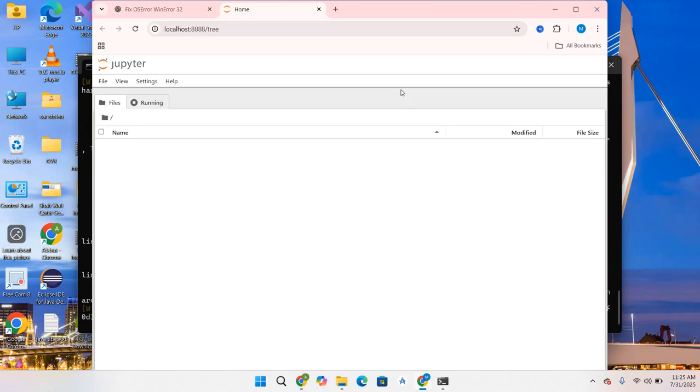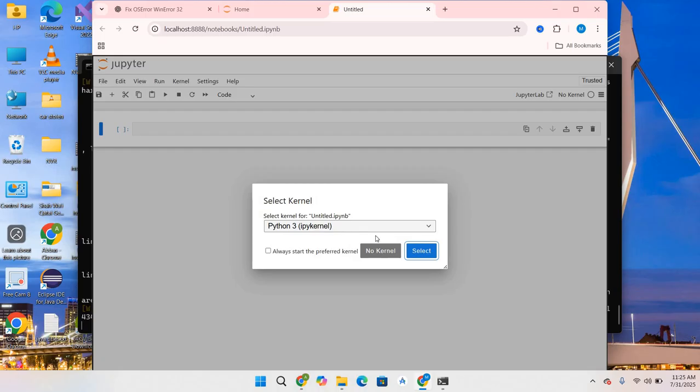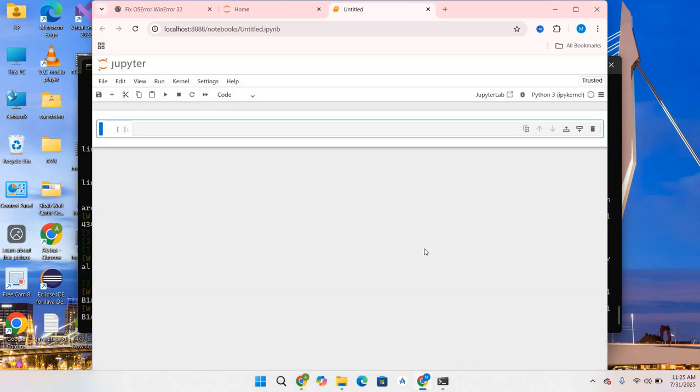As you can see, Jupyter is running. Jupyter is running in the browser on localhost 8888. Now let's create a file. I will go to File, New, and Notebook. Select Python 3 and click Select.